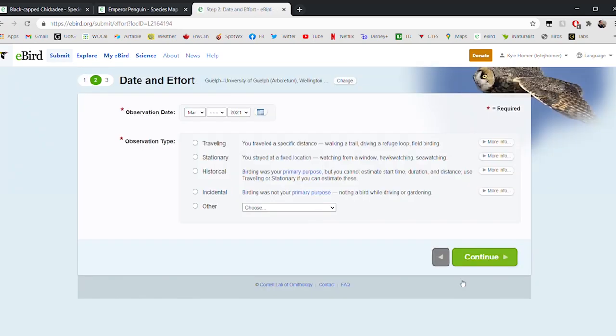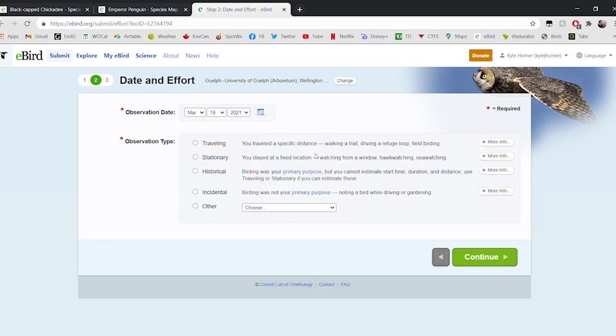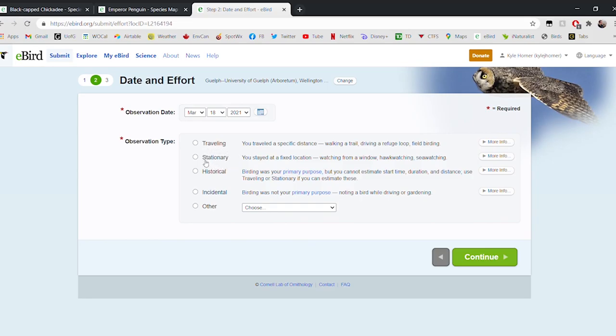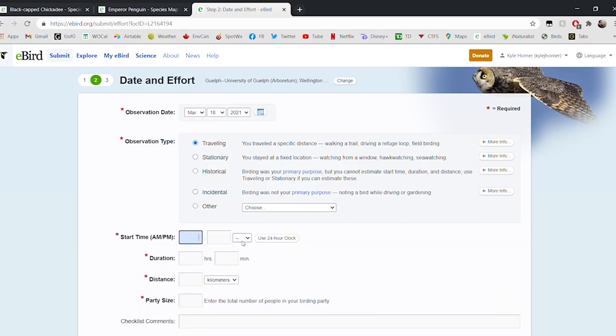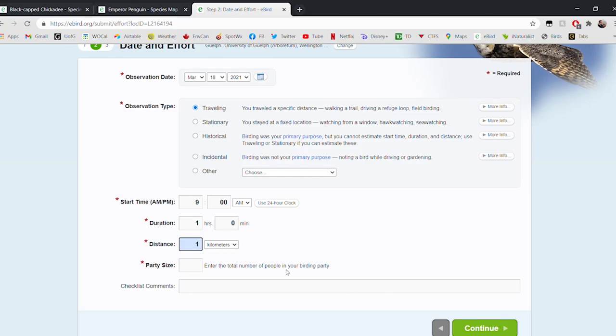Now eBird wants a little bit of information from us about our birdwatching today. Let's say that we did observe the birds today on March 18th. We'll select our date, and we need to tell eBird what kind of observation it was. If we were out walking or even traveling by car or by bike, we would select traveling. If we were sitting in one spot, not moving, maybe on a patio or in your lawn, we would select stationary. If you're entering an old record, we would call that historical, or if you're just entering a bird that you saw while you weren't actually birdwatching, that's an incidental observation. Let's imagine we went for a walk at the Arboretum, so we were traveling. Maybe we started at nine o'clock in the morning, walked for an hour, approximately one kilometer, and maybe there were two of us.